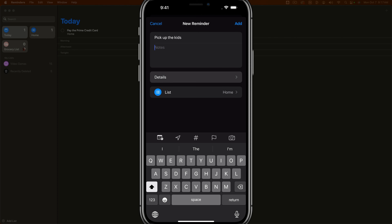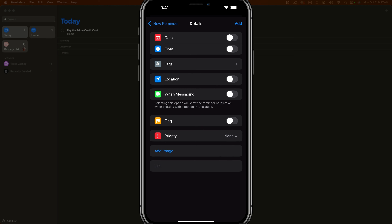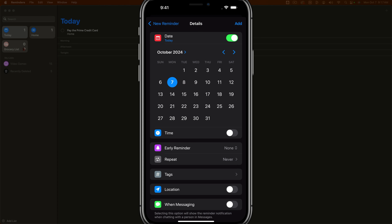Next, you're going to see the details tab. If you tap into details, this is where all of the magic happens. Up at the top, you can enable a date. If you don't enable date, it's just going to add it to your today view or home view without a specified due date. So we can say this needs to be done today.